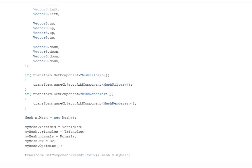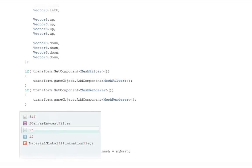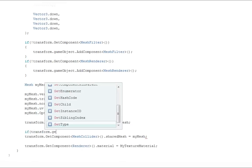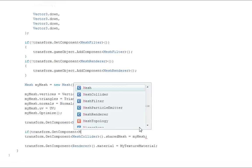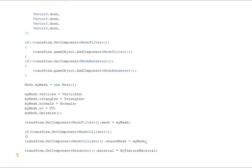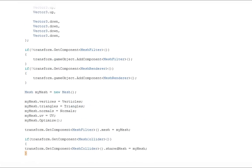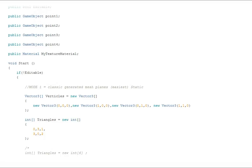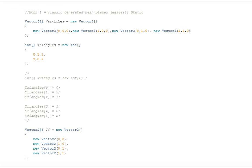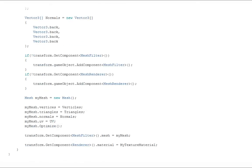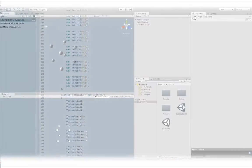Without normals your cube won't have any shadows and light reflections. And without UV maps your cube can't generate any texture maps either. These functions are directed to all directions for each point. Of course if we want a rigid body on our cube we should have a mesh collider.